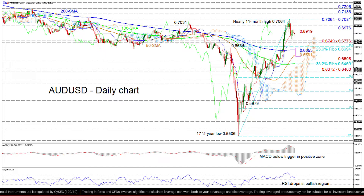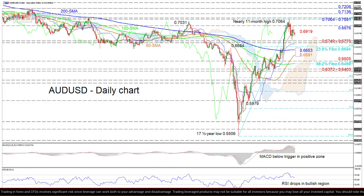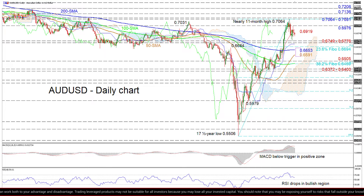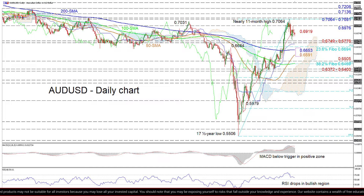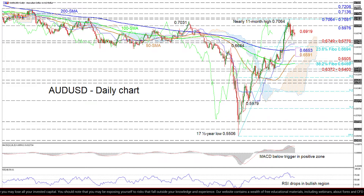If positive sentiment picks up, the red Tenkan-sen at 0.6919 and the initial 0.6976 barrier may attempt to deny the revival of the climb, ahead of the resistance area from 0.7064 to 0.7081. Should the bulls jump above this crucial border, the pair may gain further ground, testing the 0.7136 and 0.7206 obstacles from April and February of 2019 respectively.